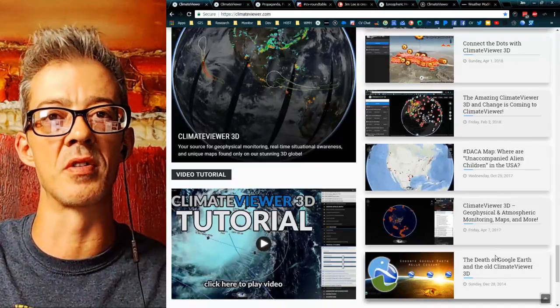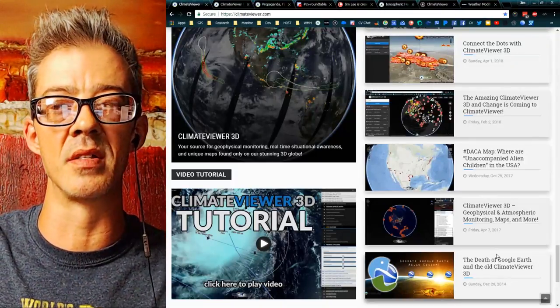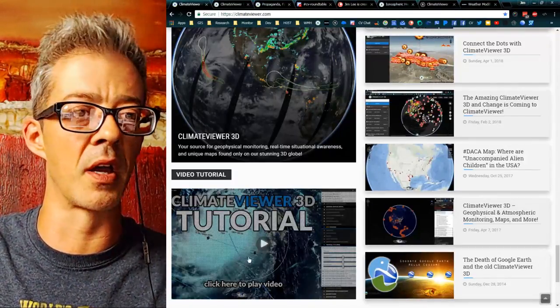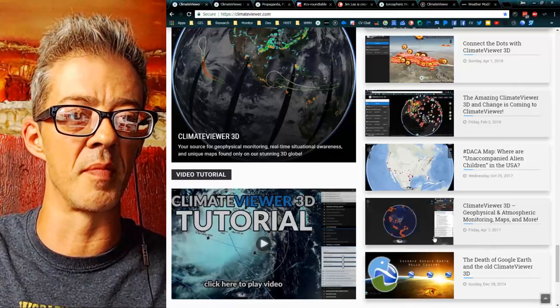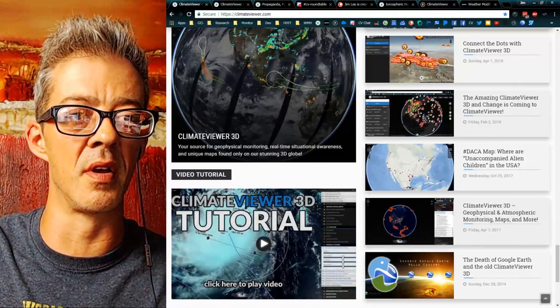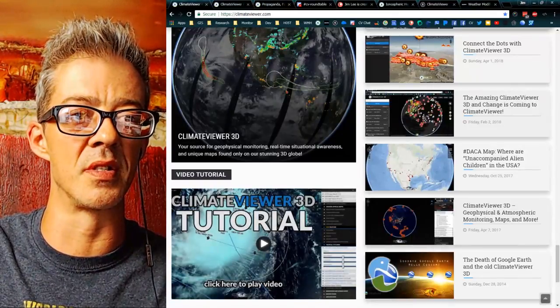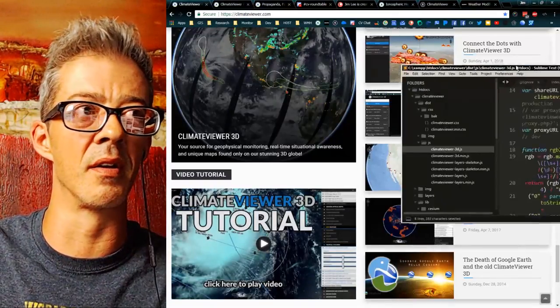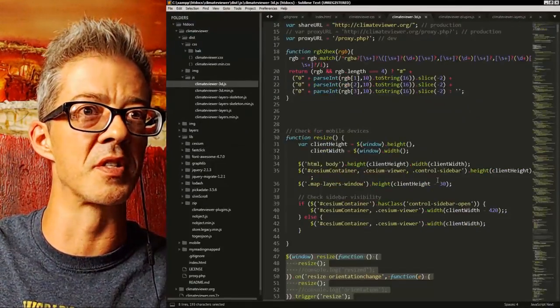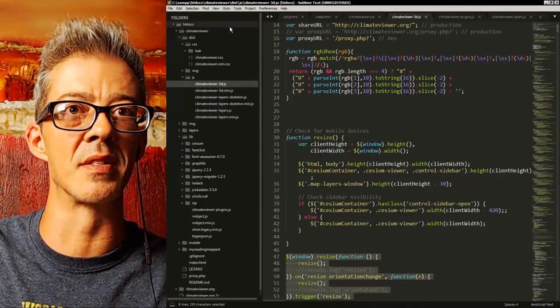I've come a long way since I first started to learn to make websites. I code all this stuff myself.